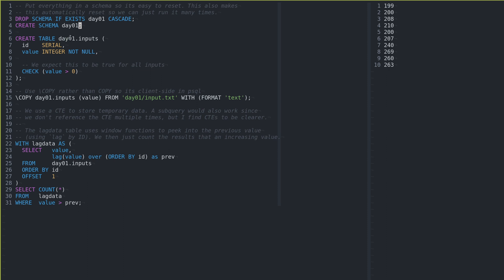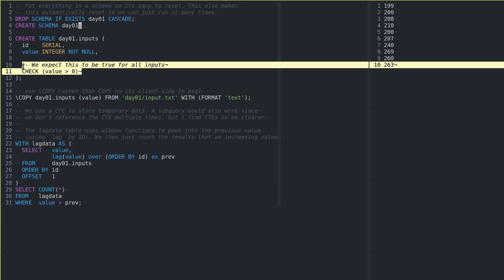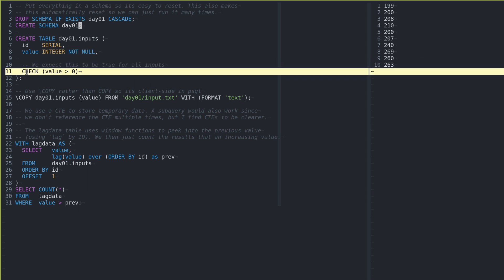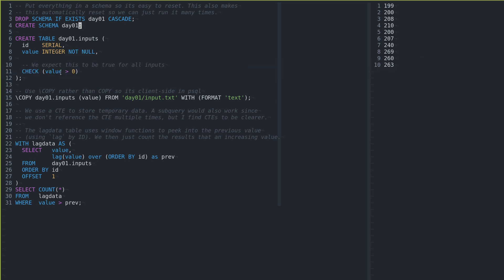I then create a table to store input data. It has a serial ID just so that we have a way to order them by ingress, and then we have a value. We know it's an integer. We expect it not to be null, and then just for fun, I put in a constraint here.